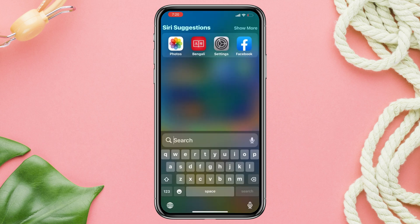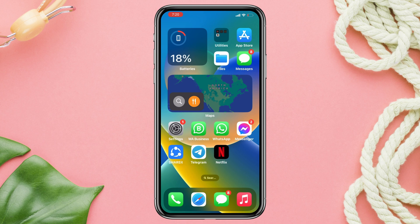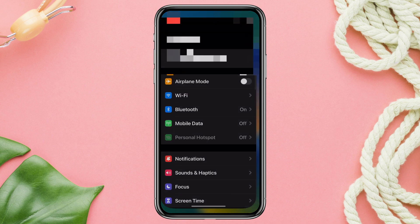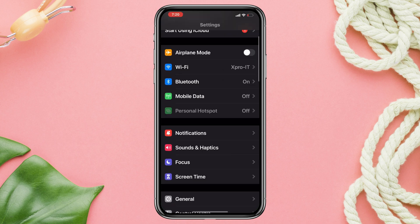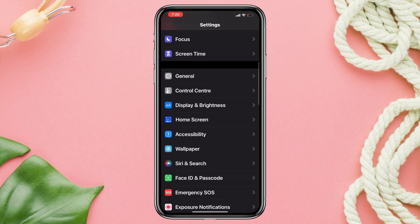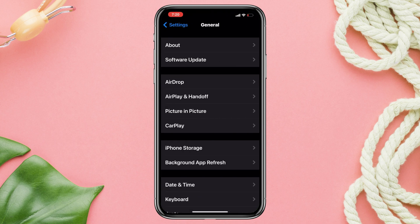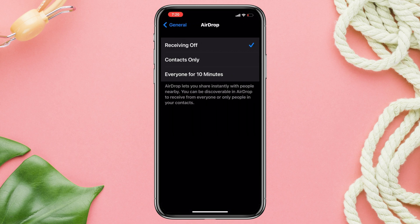Solution 2: Set Everyone for AirDrop. Open Settings and scroll down. Tap General. Tap AirDrop. Set it to Everyone.